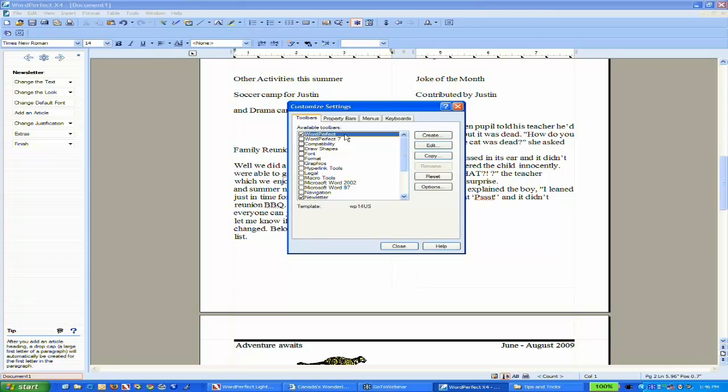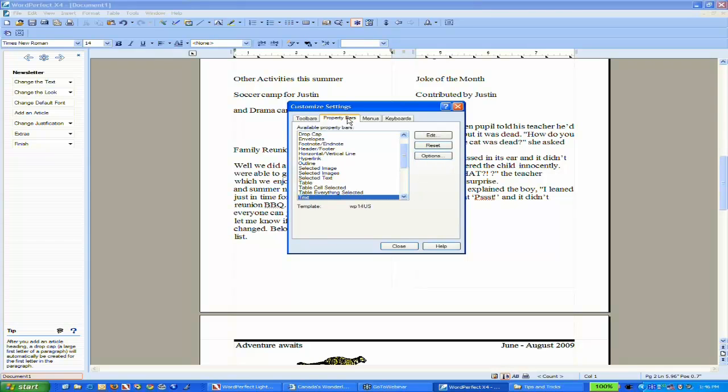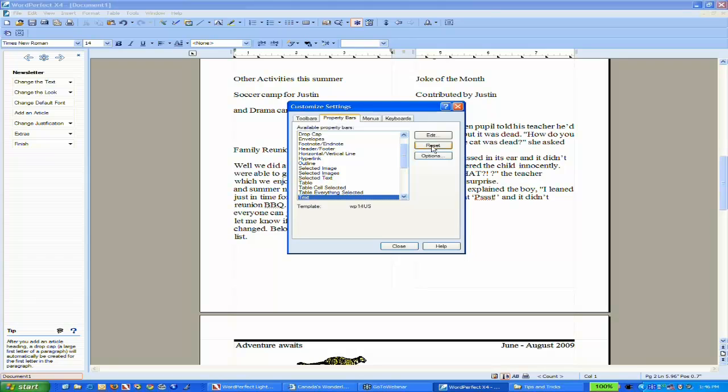I've created a new toolbar. I can also add things to my various property bars. Right now I'm seeing a text property bar. I can customize other ones as well or add additional tools to them. If you ever feel you've made a mistake, you can always choose the reset option.